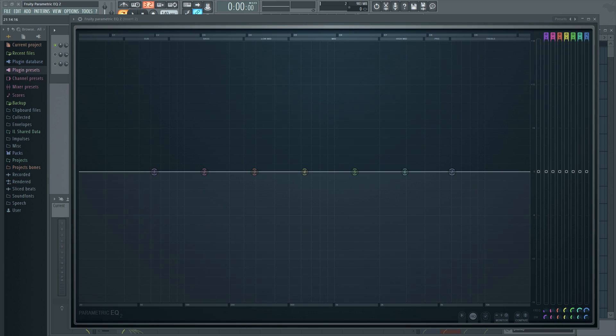Hey everybody, John here, and today we're going to be going on a tutorial about Fruity Loop's Parametric EQ2, one of my favorite EQs out there.